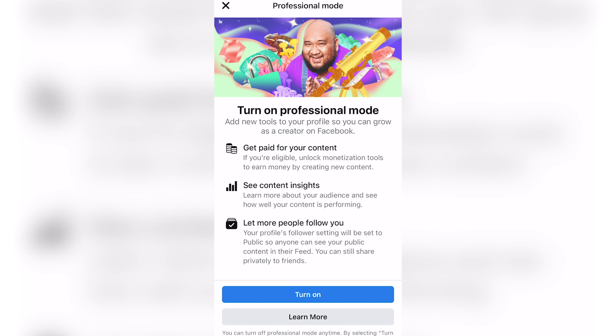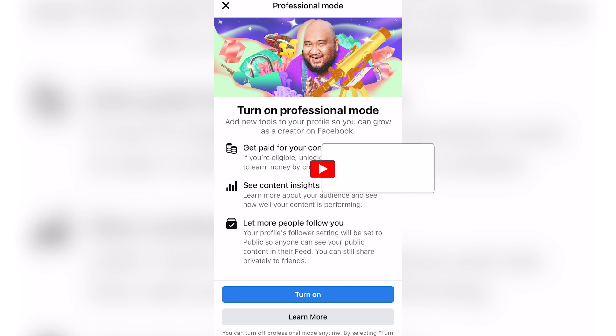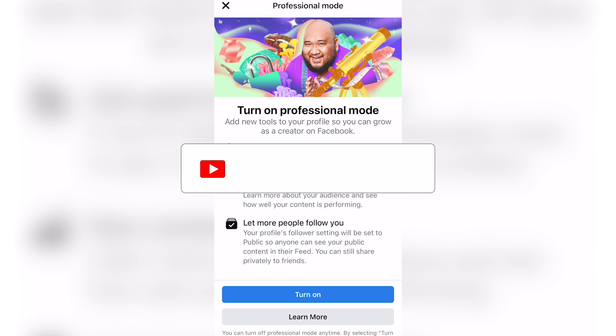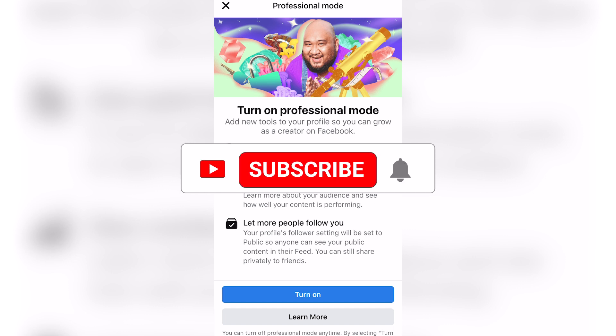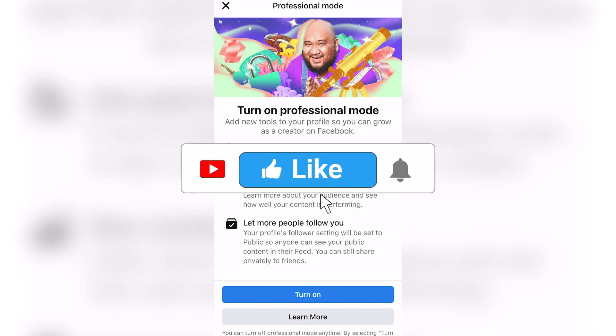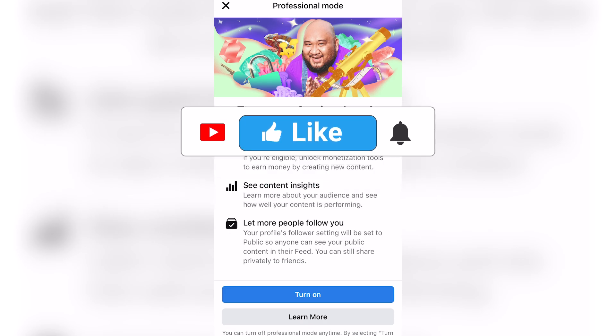That's really all there is to it to turn on your digital creator mode. Be sure to leave a like, comment, and subscribe to the channel. Thanks for watching and see you in the next video.